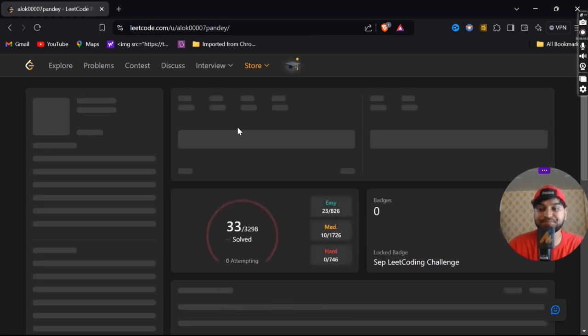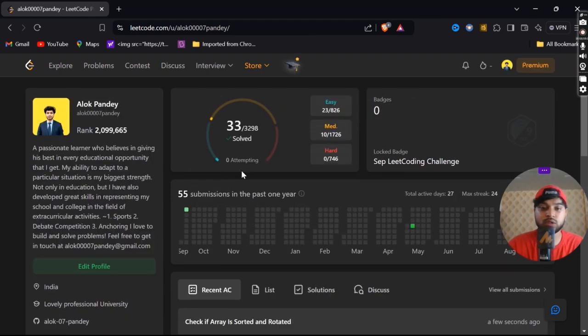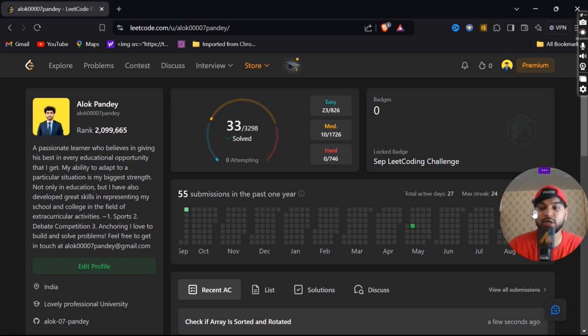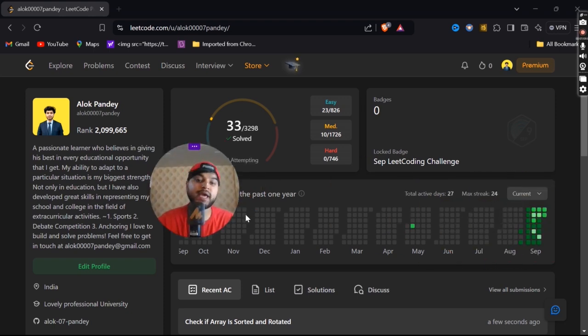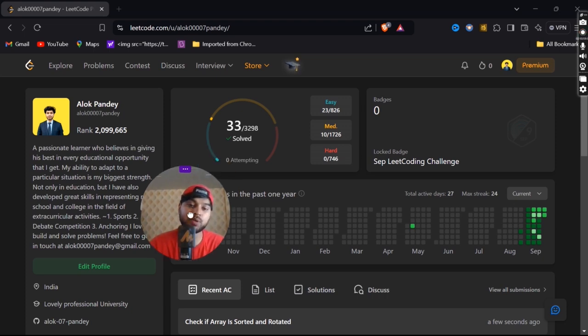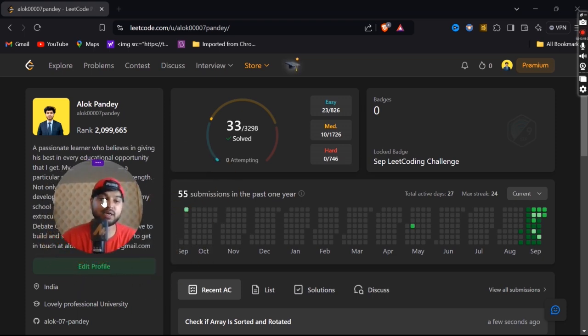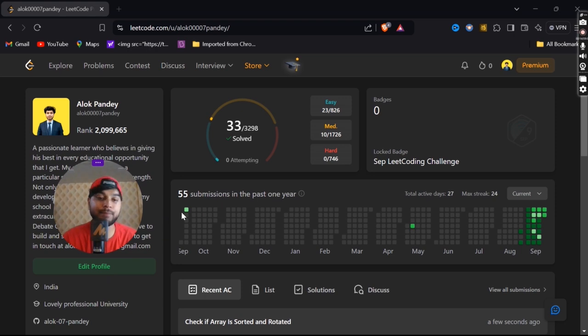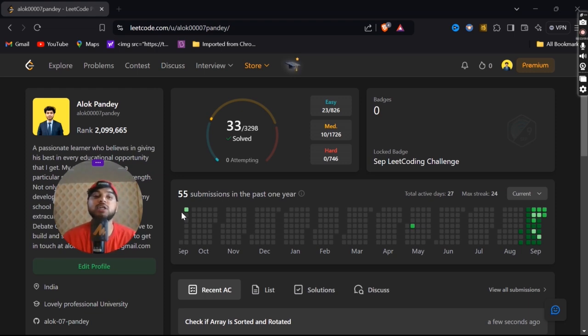With this I have solved my 33rd question on LeetCode and today my max streak is 24. Thank you so much guys for watching this video. I hope everything is clear. I'll try my best in my next videos. Stay tuned, stay happy, and stay healthy. Please subscribe to my YouTube channel if you really like my efforts. Bye-bye, see you.